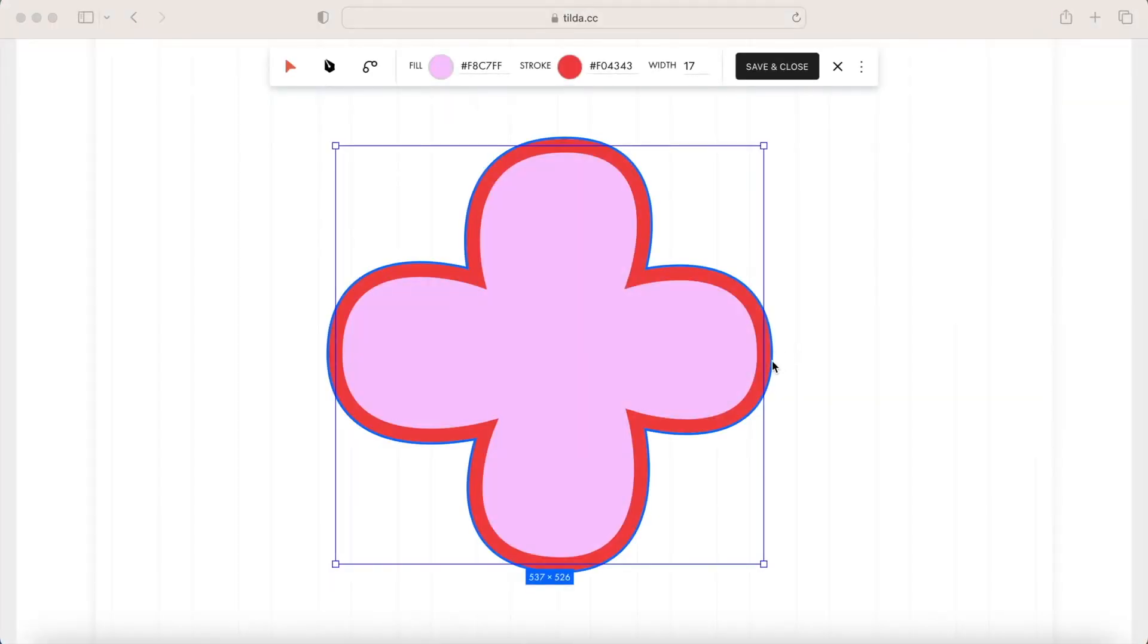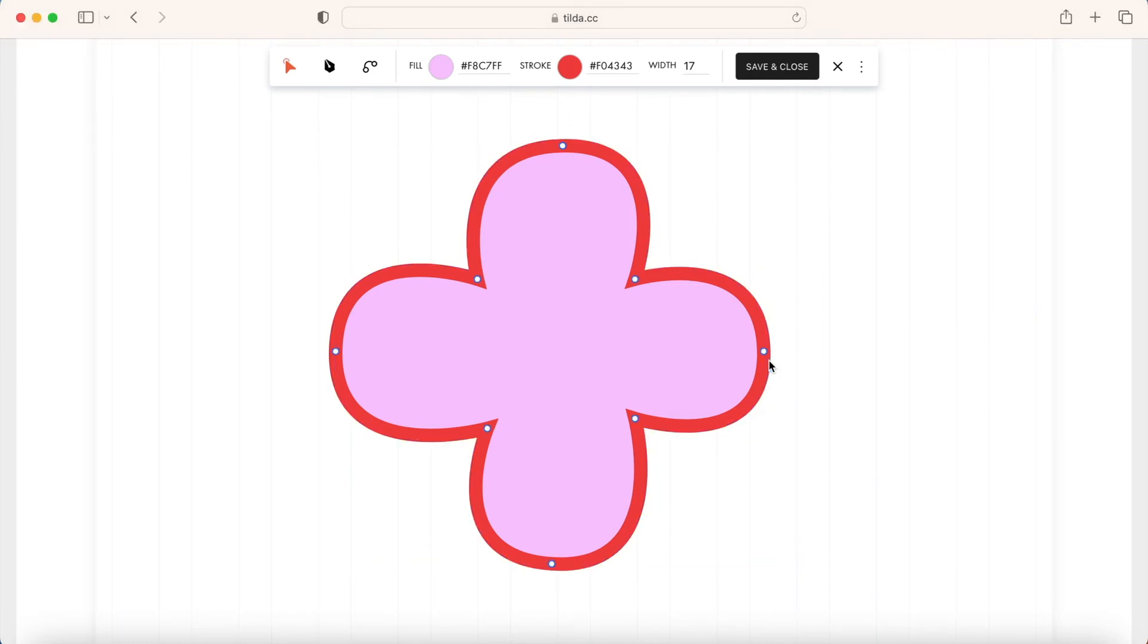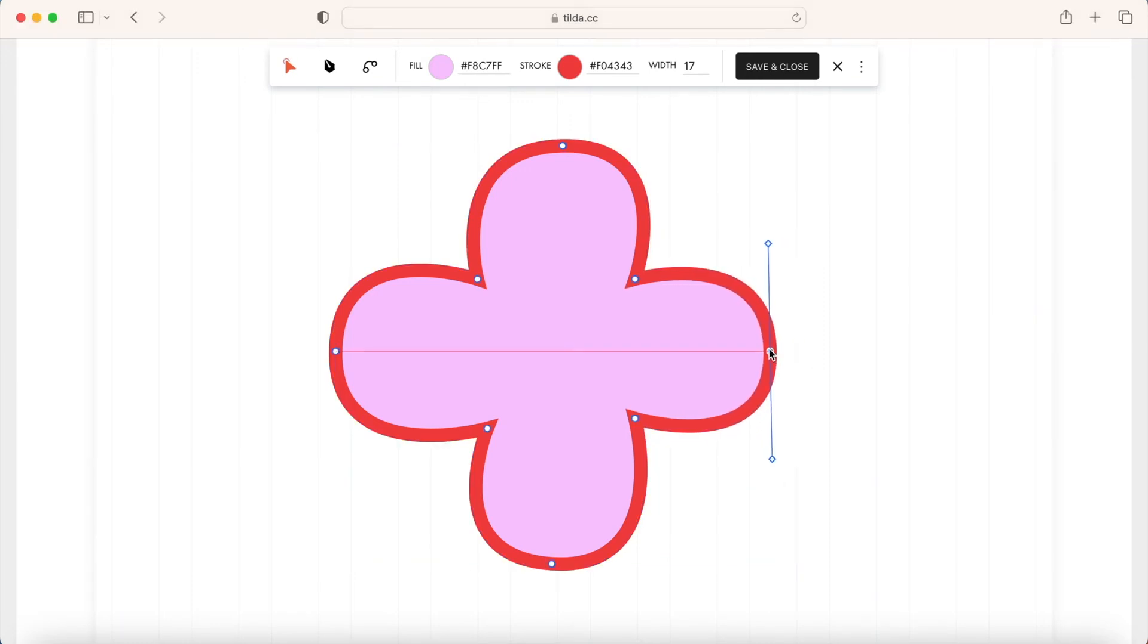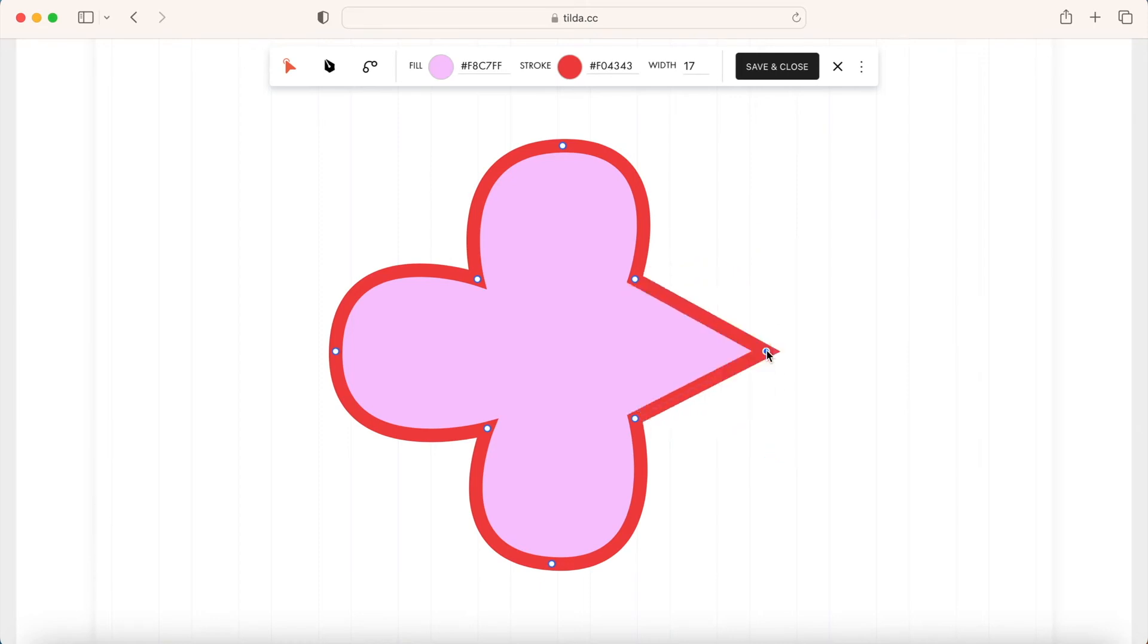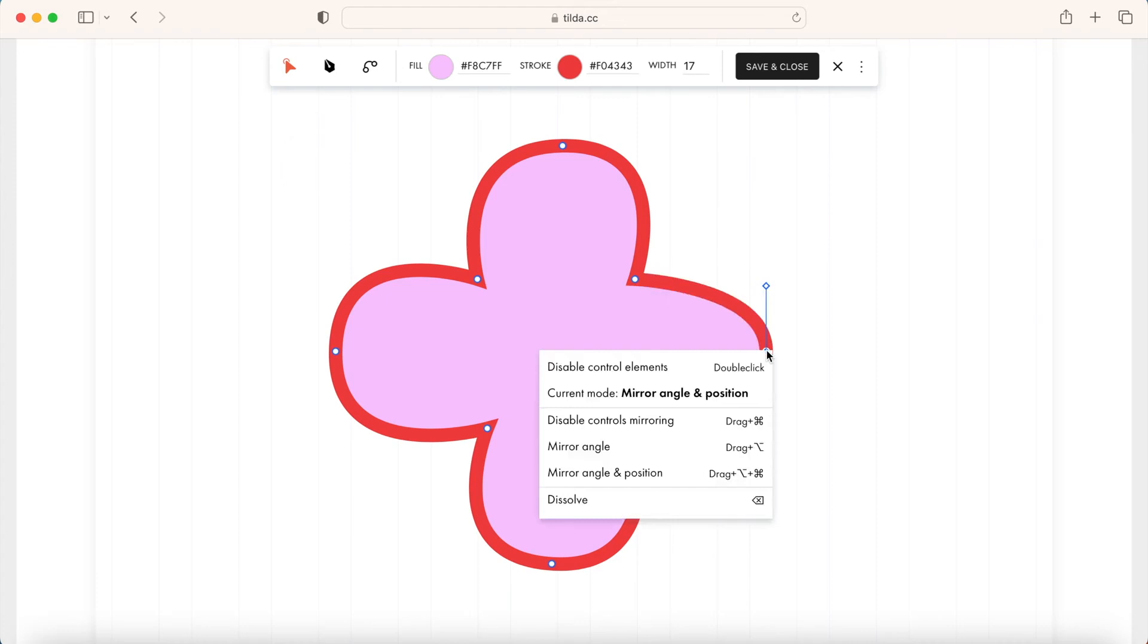To edit the shape, double-click on it. You're now using the Edit tool that allows you to modify anchor points and edit Bezier curves. Double-click on a point to round or sharpen the corner and right-click to open an additional context menu for anchor points.